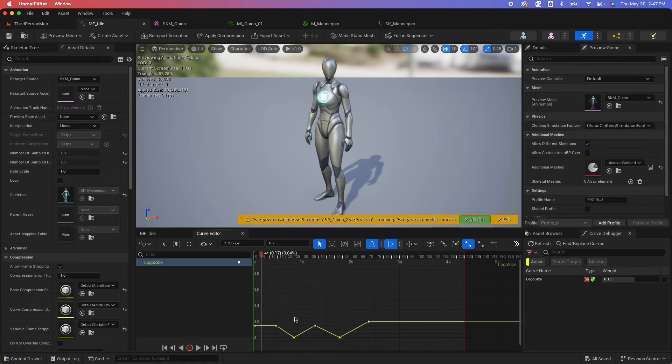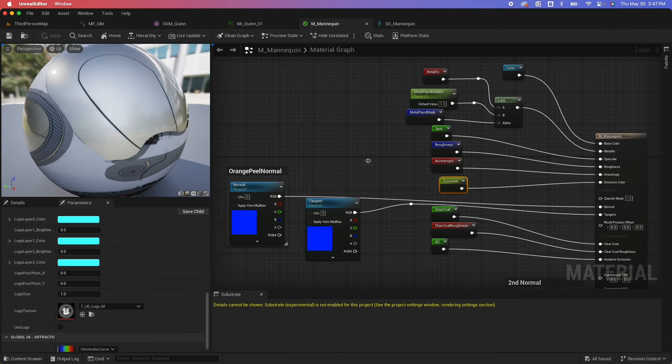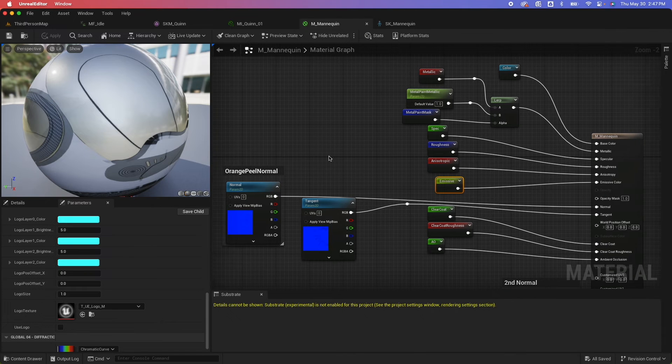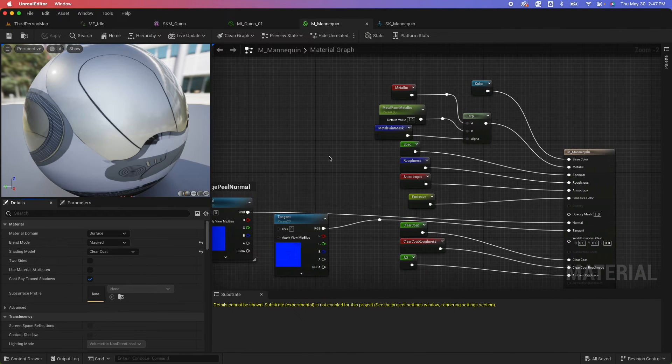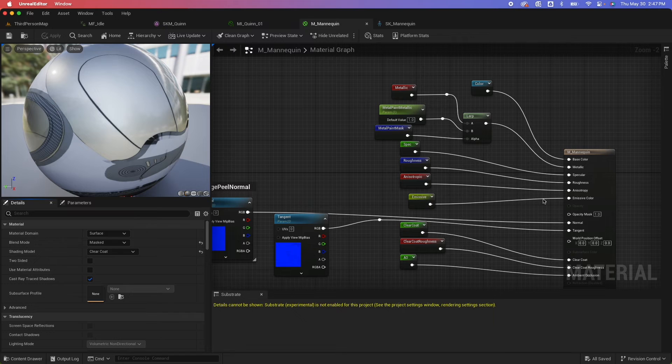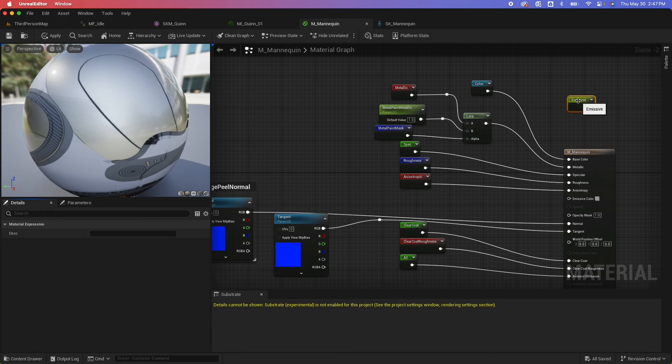So that's how you would animate an existing parameter from an instance. What if you want to create your own parameter? So that's a quick one. So I'm just going to hijack this emissive, create our own emissive one.